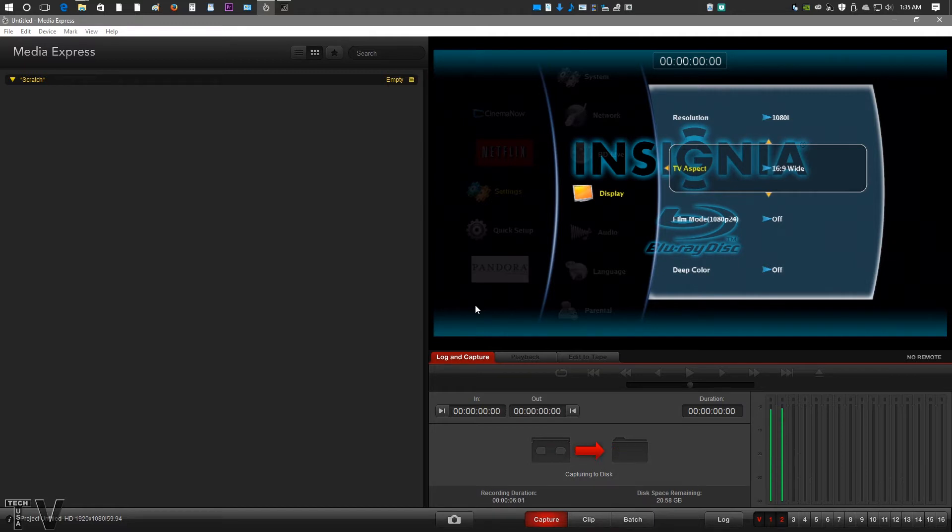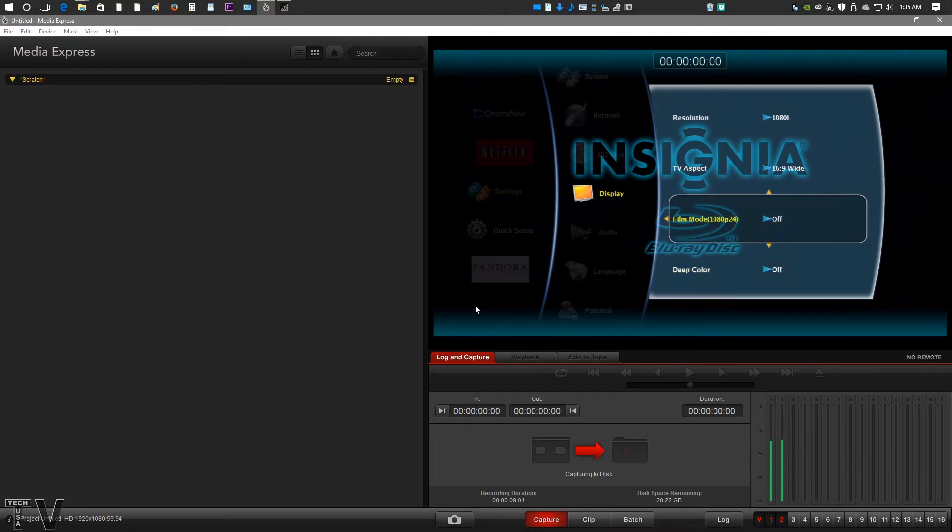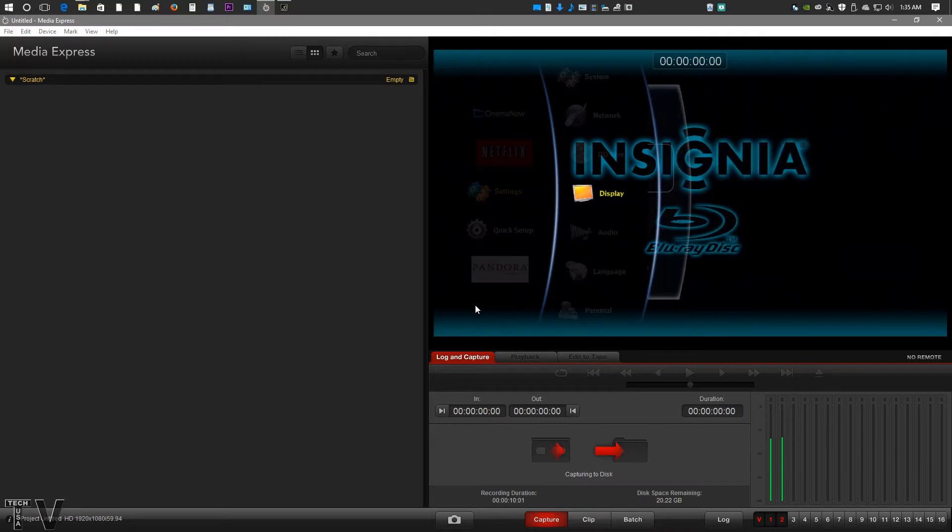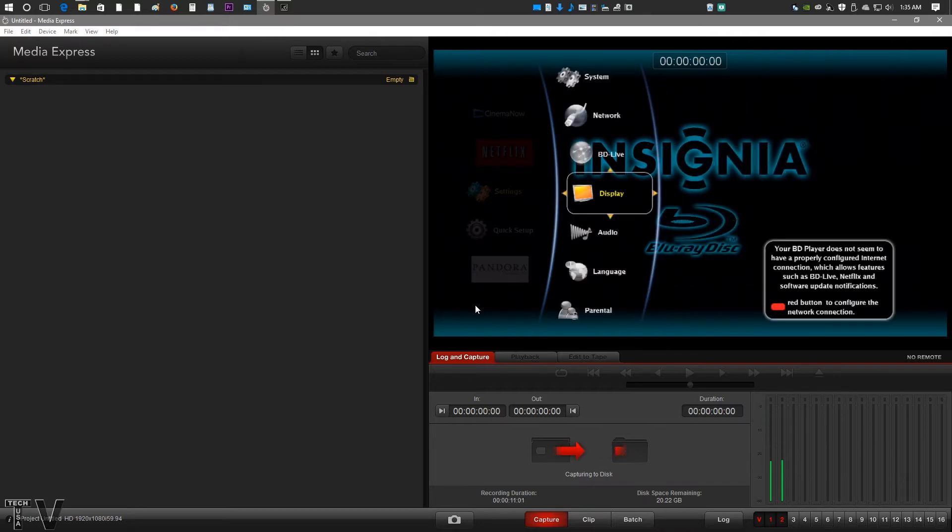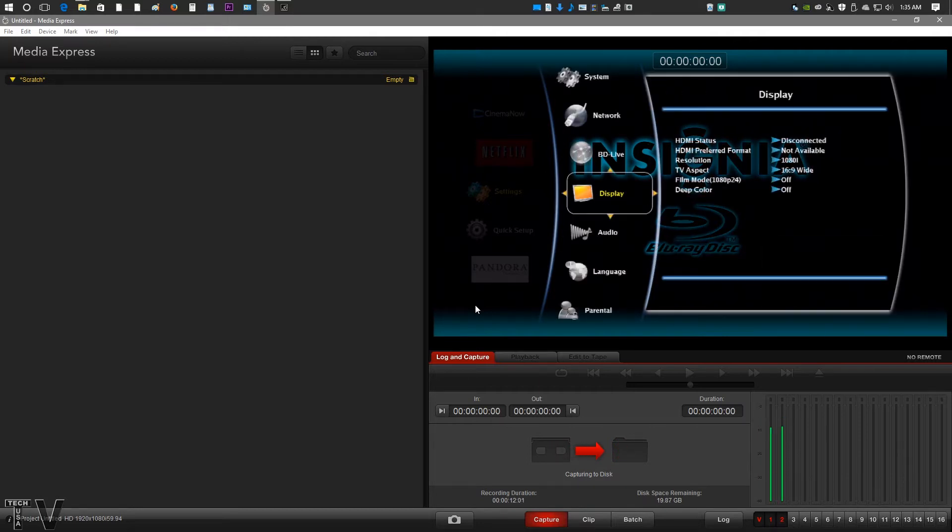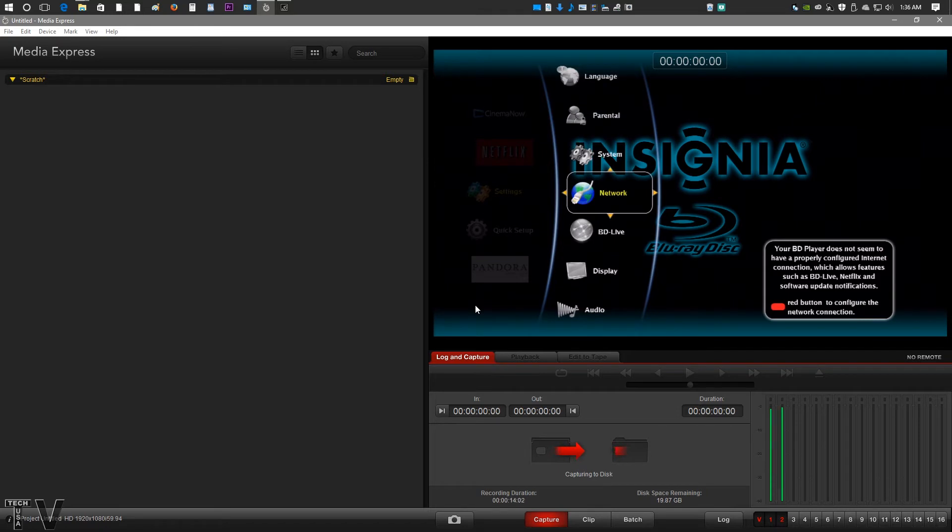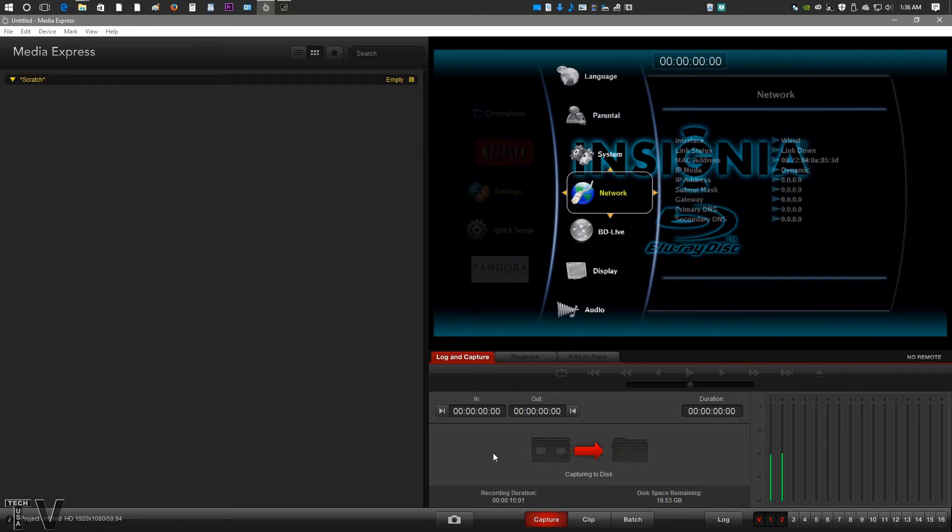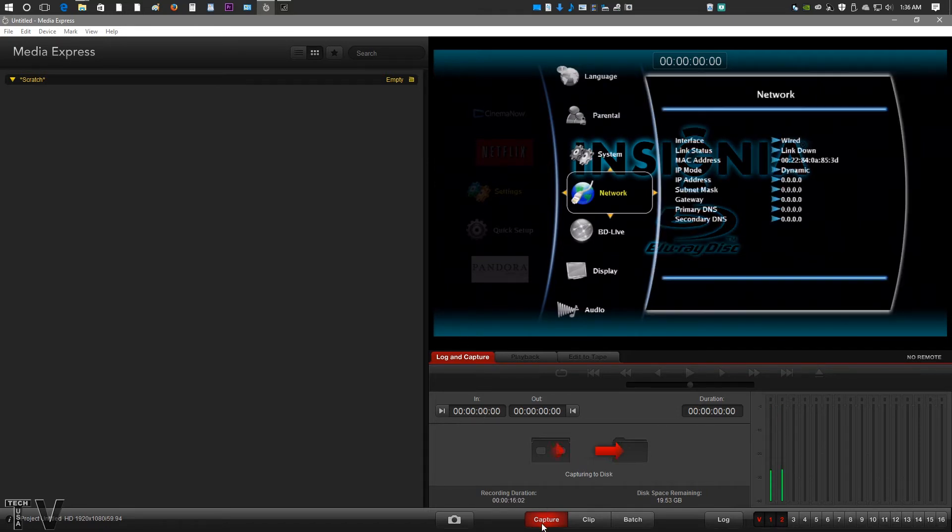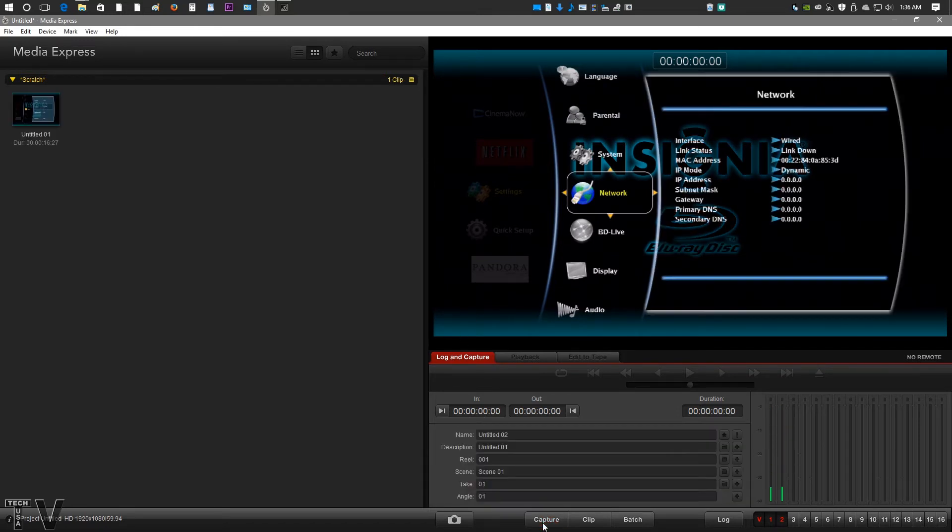We'll just let it capture for a second. I can actually move around on here so I'm not just getting a blank screen all the time. But that's basically about it. And then you just stop it by hitting capture again.